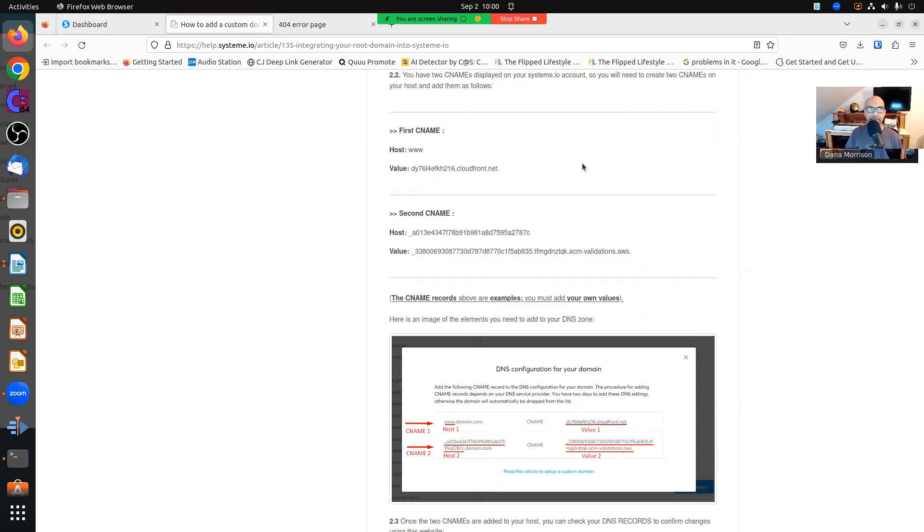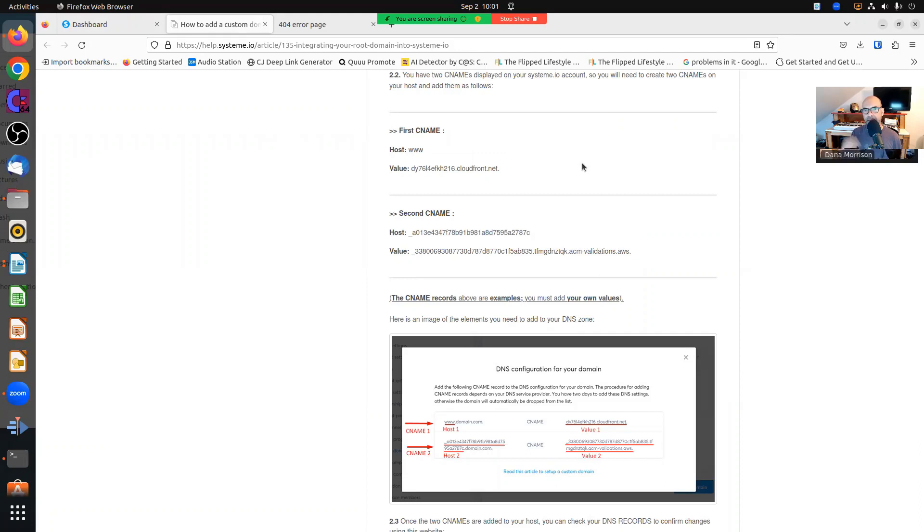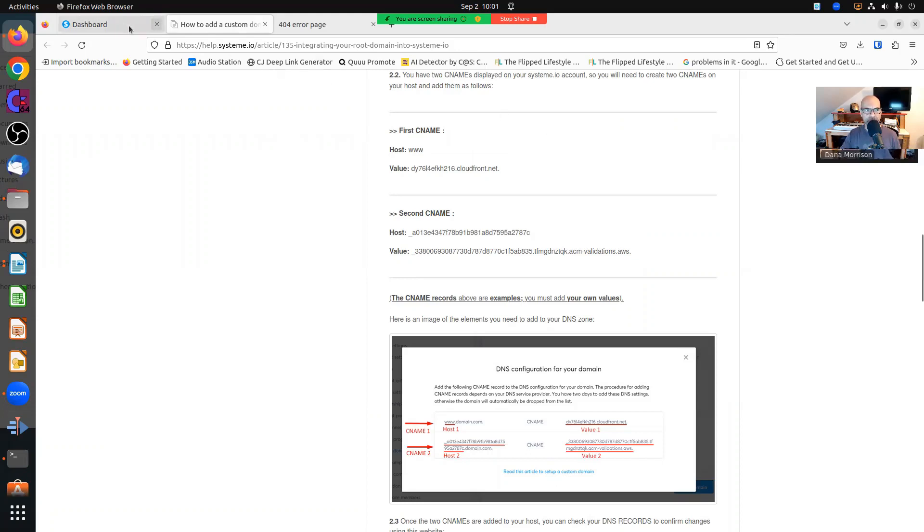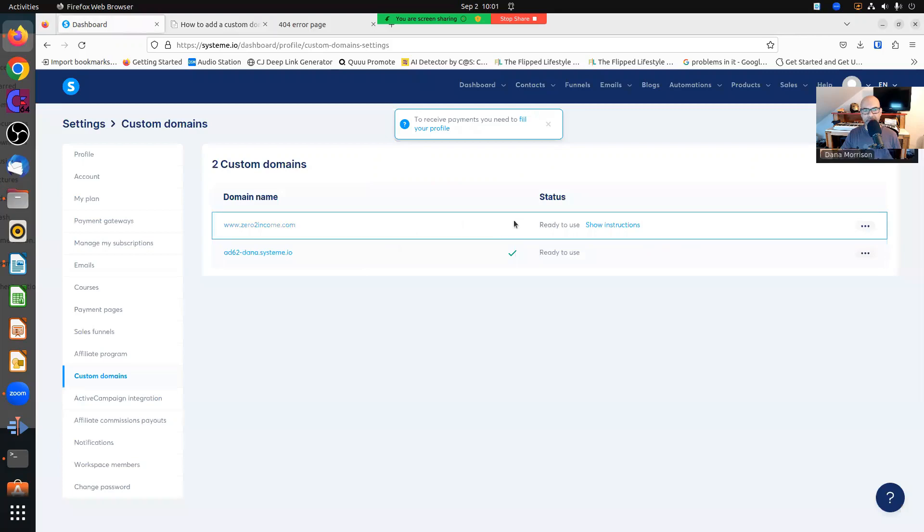Like I said, this might be domain provider dependent. Maybe GoDaddy, maybe some of these other providers ignore the fact that you've put a period at the end of the value. I'm not absolutely sure on that, but I know for me it is working now. So I was able to add it and now my domain is ready to use.